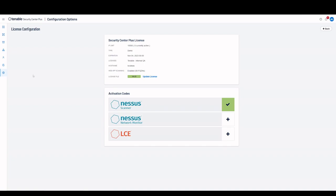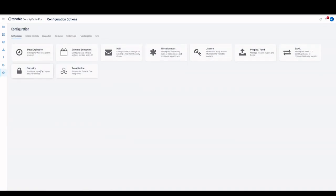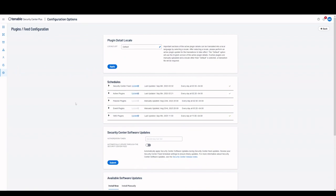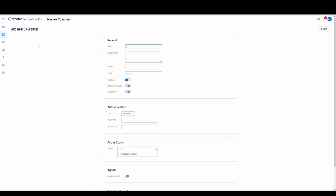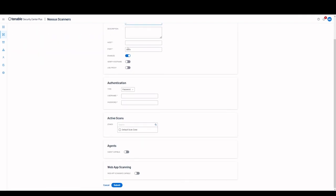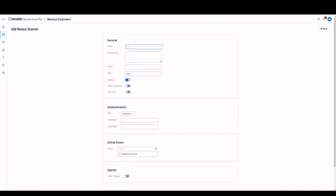The WAZ plugins can be viewed in the plugin feed page under configurations. Once the WAZ plugins are updated, add the Nessus scanner to your Tenable SC instance under the resources tab. Fill out the appropriate fields and toggle the web app scanning capable toggle to on.